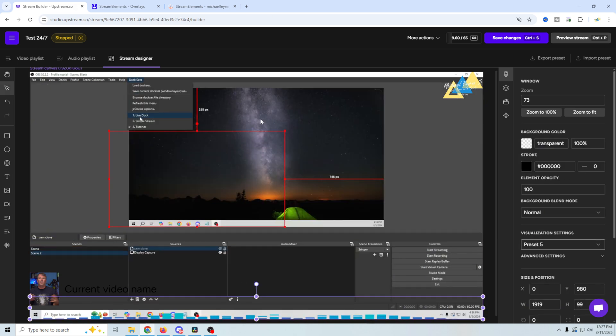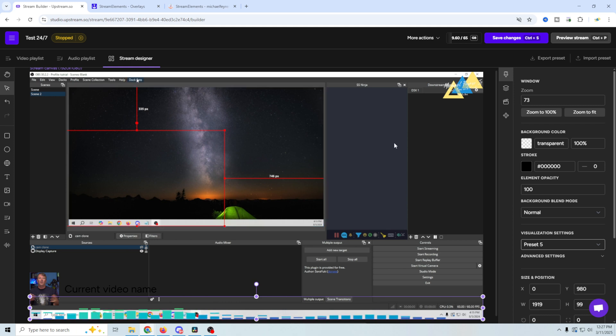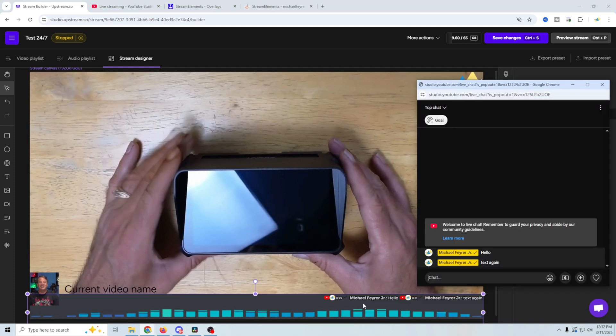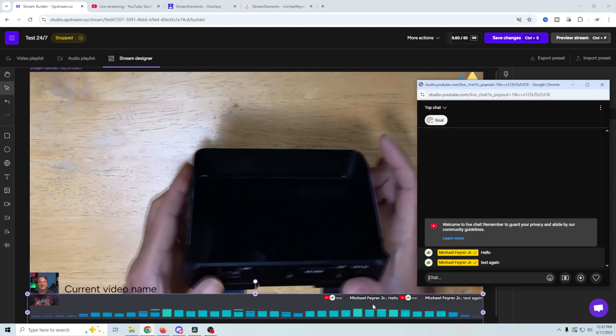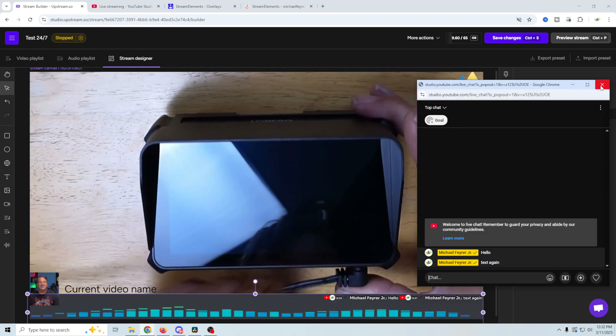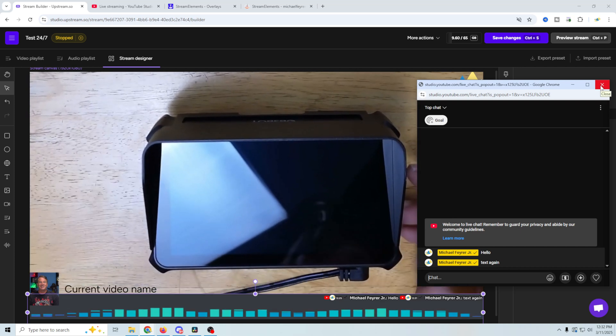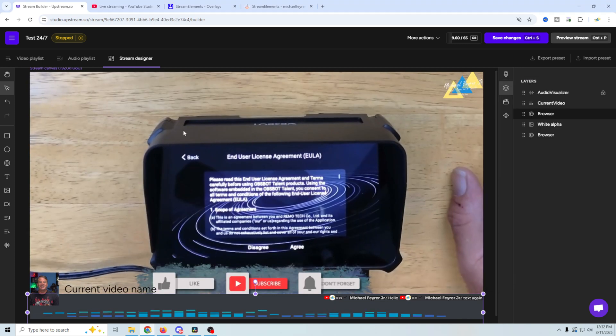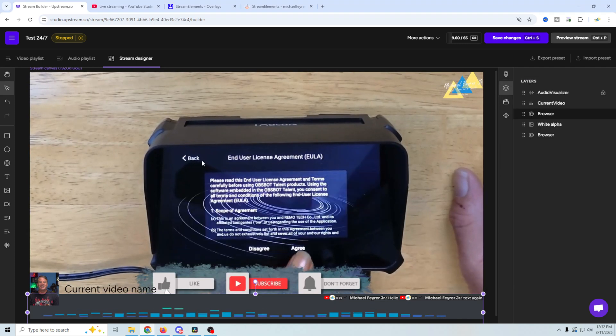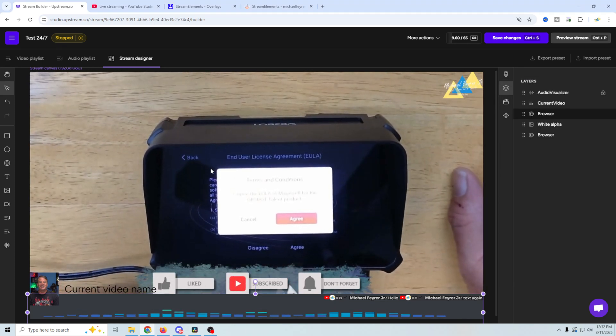You could even add your chat overlay in here if you wanted to, using Social Stream Ninja, and it will give one of these 24/7 streams a truly live feel and an interactive feel for your audience. So you can see how Stream Designer is a really powerful tool.